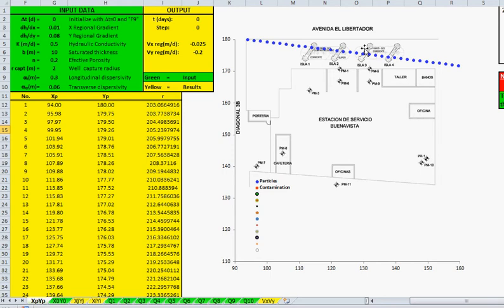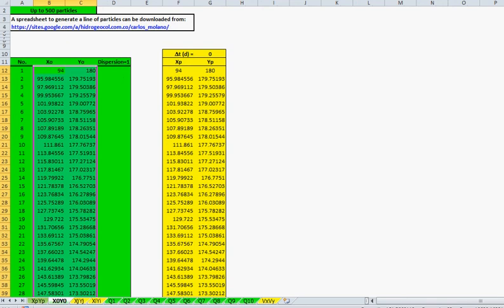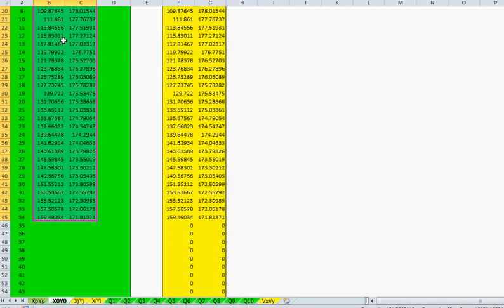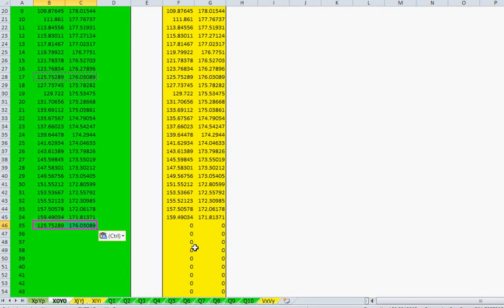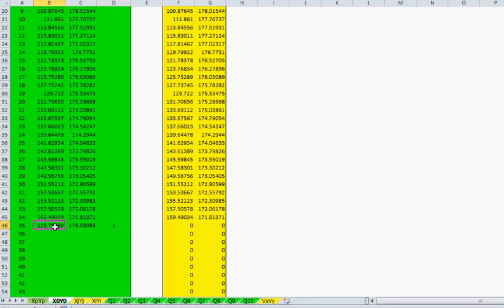The release was in this position. Let's copy that particular position where the release occurred — number one — because we want dispersion for that particular particle position.